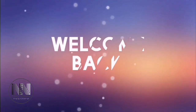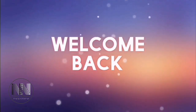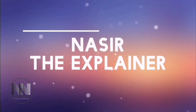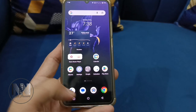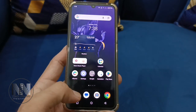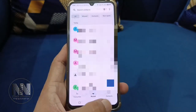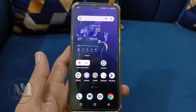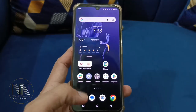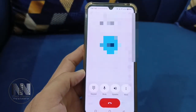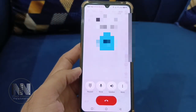Hello everyone, welcome back to my channel, Nasir the Explainer. As we know, Google has updated their dialer or phone application, and if you are one of those who are uncomfortable with this new dialer, then this video is for you. I am going to explain how you can restore your previous version of the dialer or phone application.